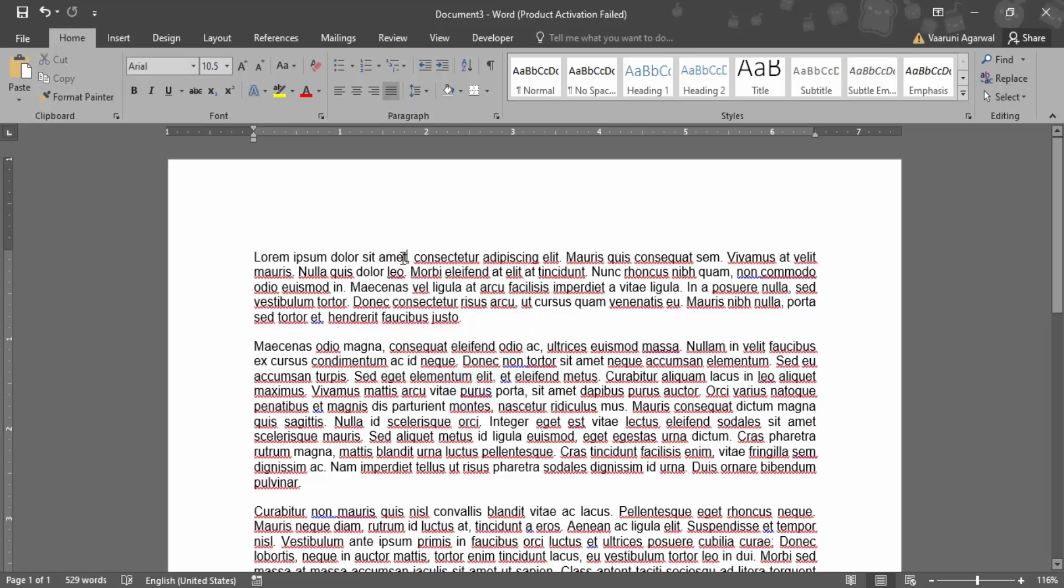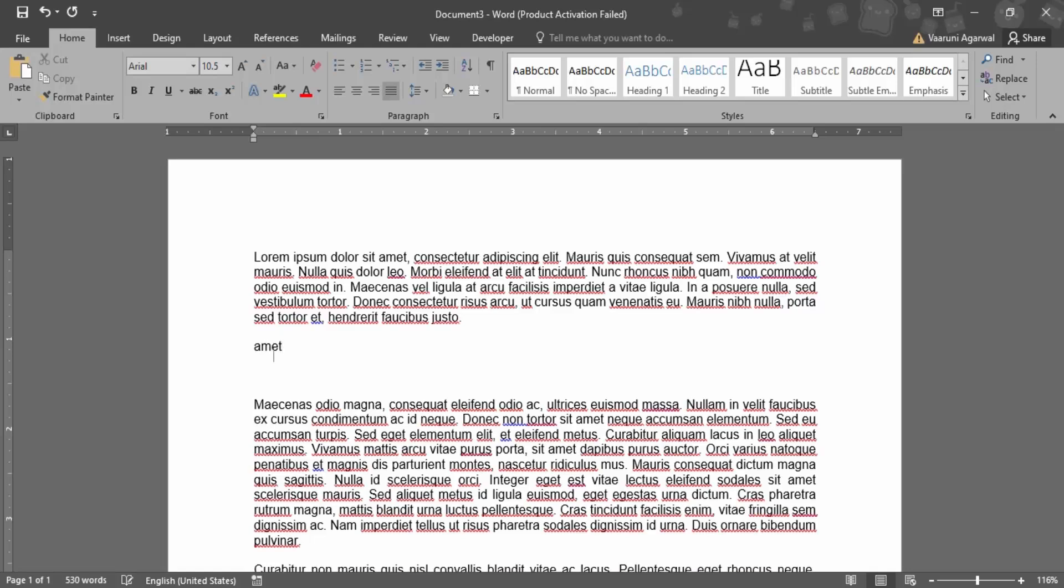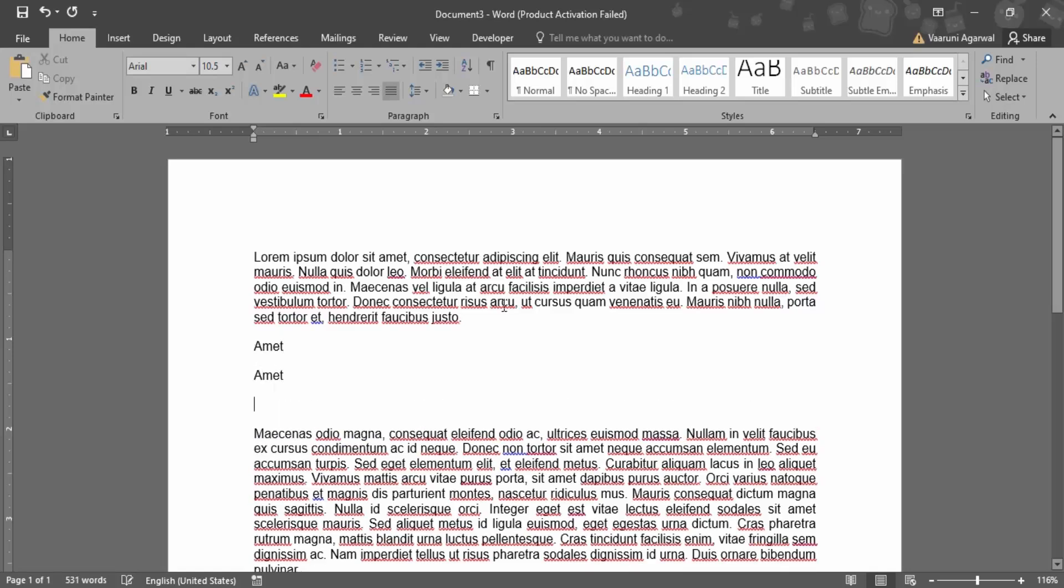Now as you can see, the squiggly line has been removed. And let's just add some versions of this word. If we just add it, then no squiggly lines would be there because according to Microsoft now this word is a valid word in its dictionary.